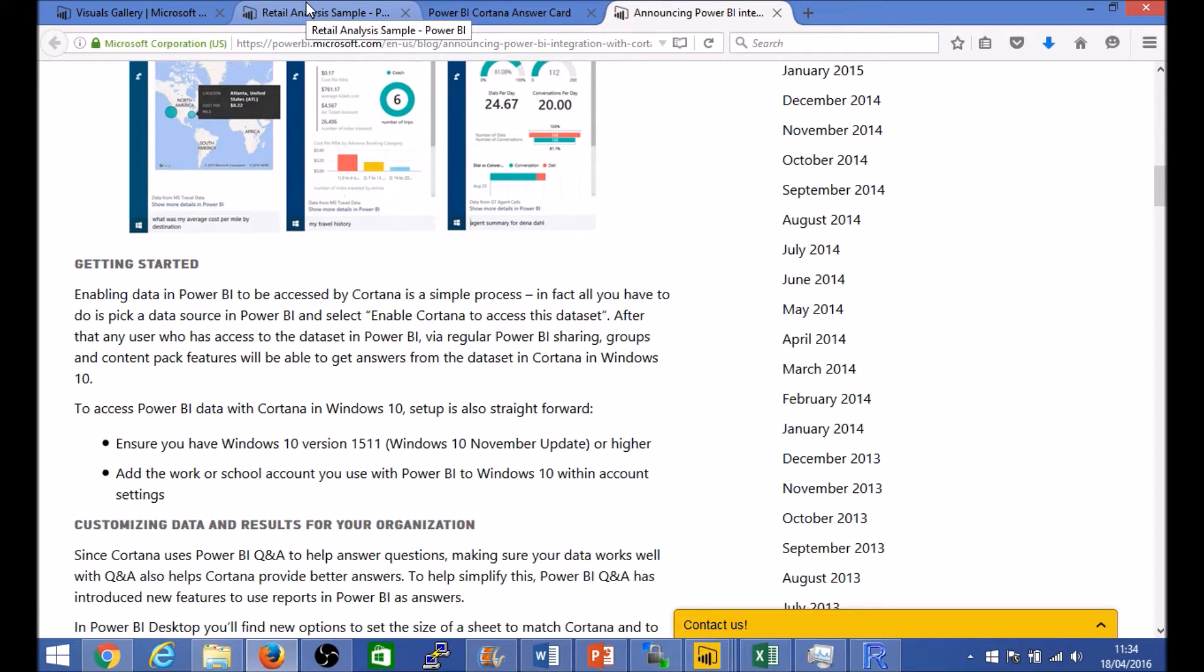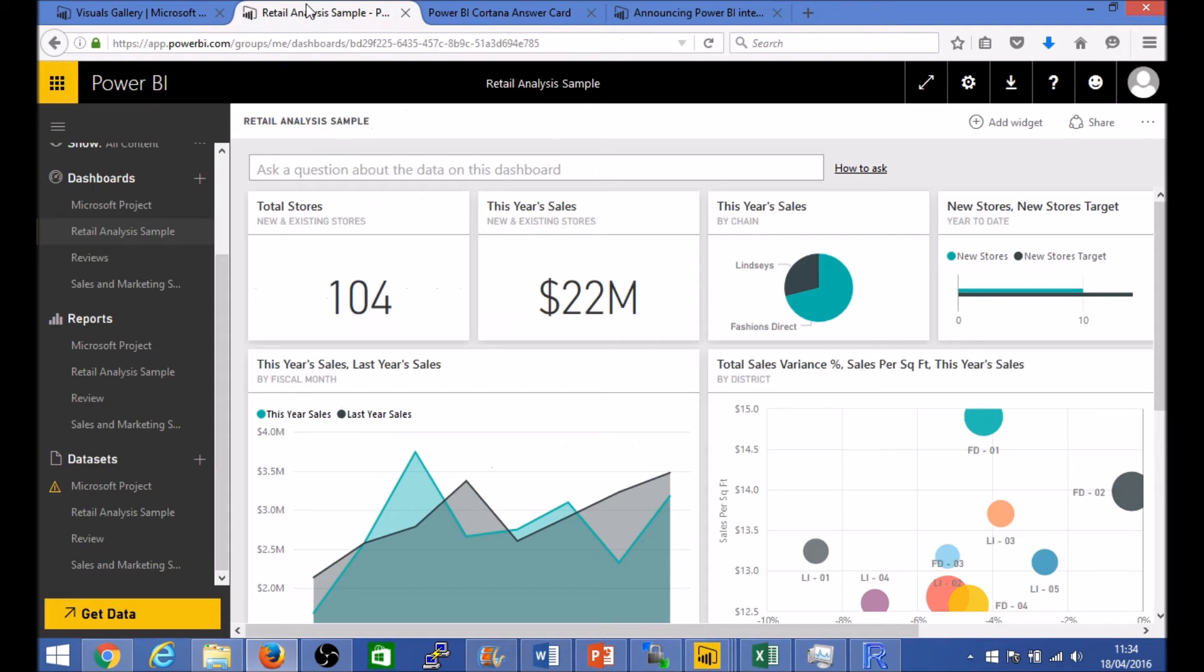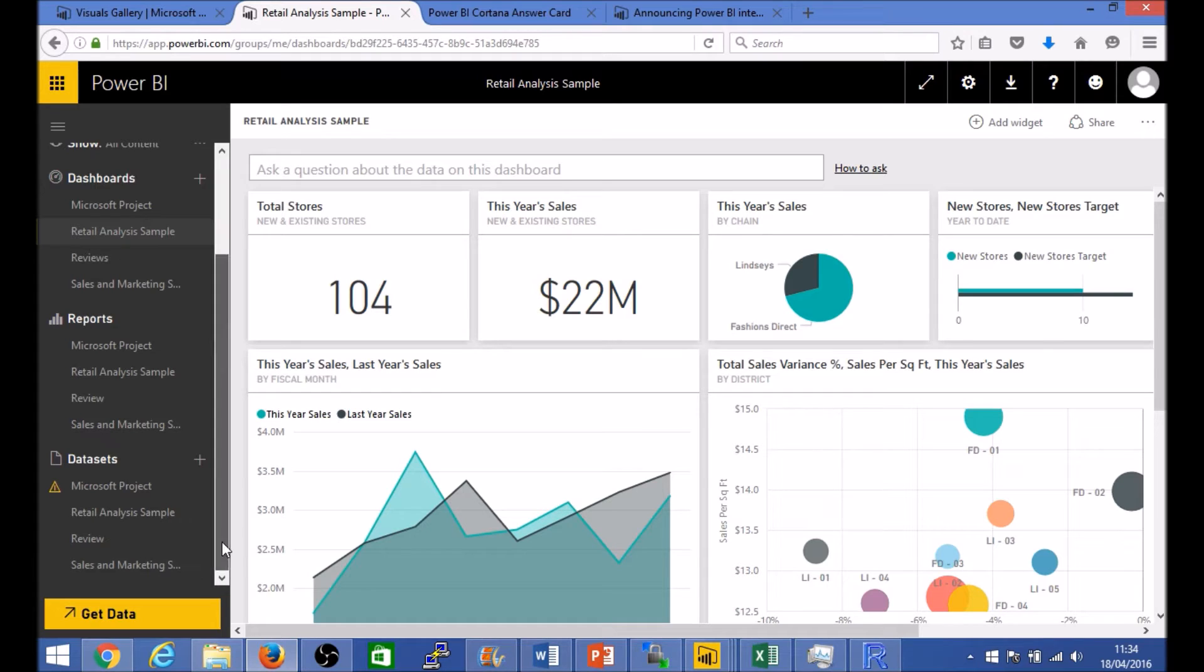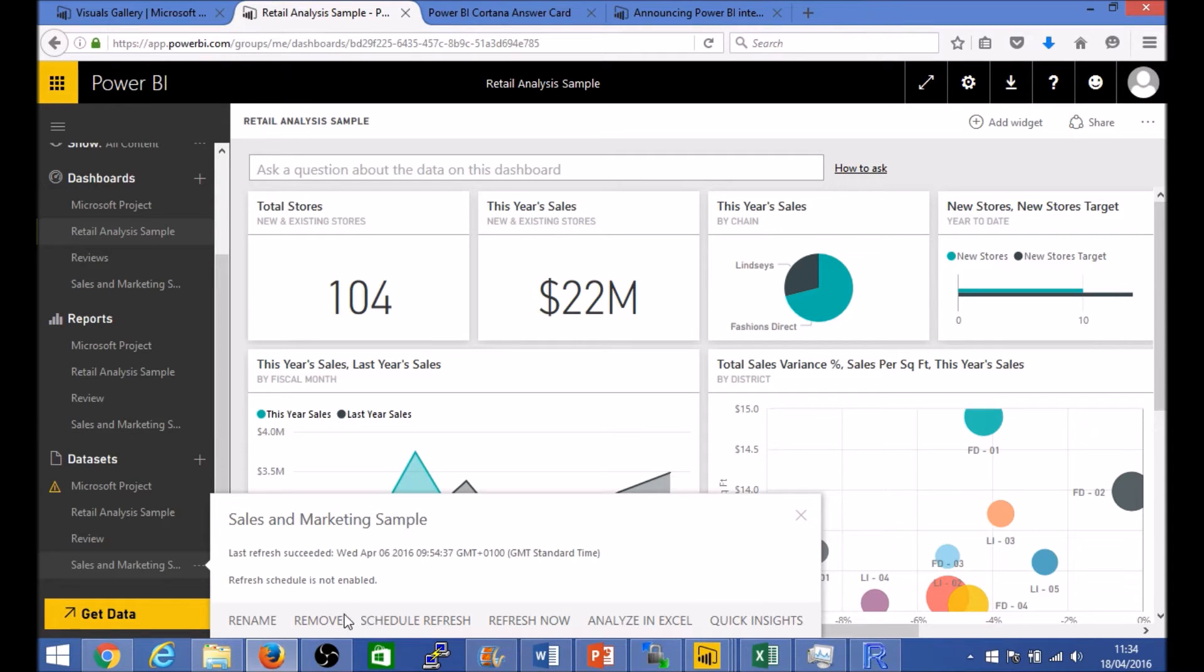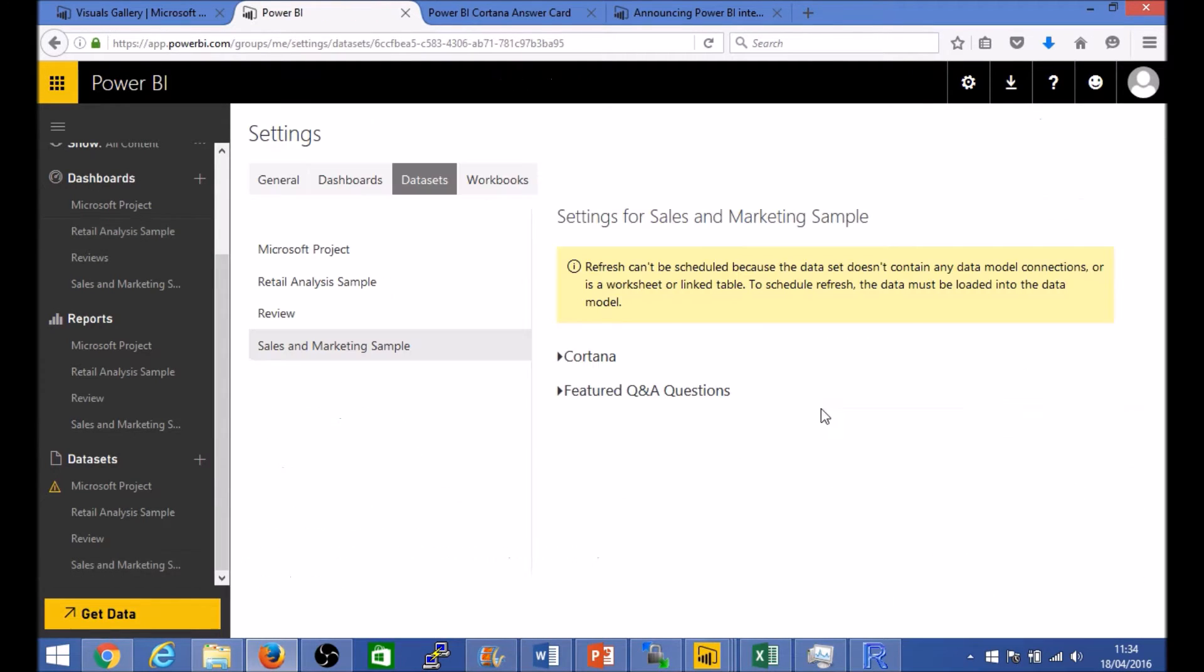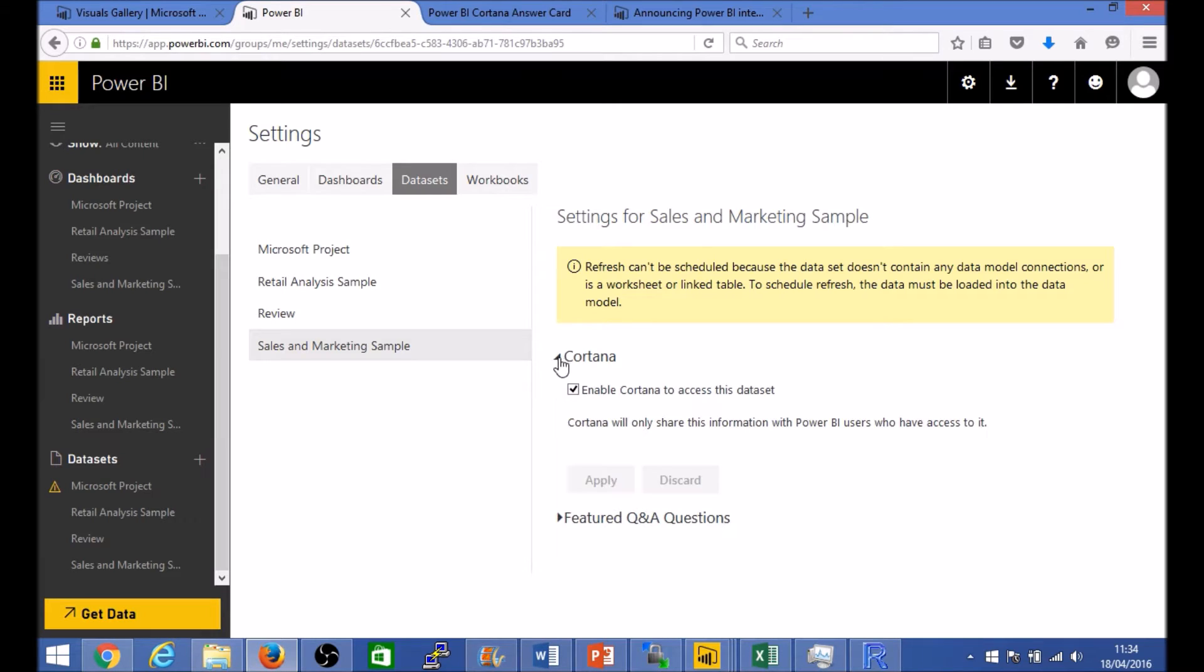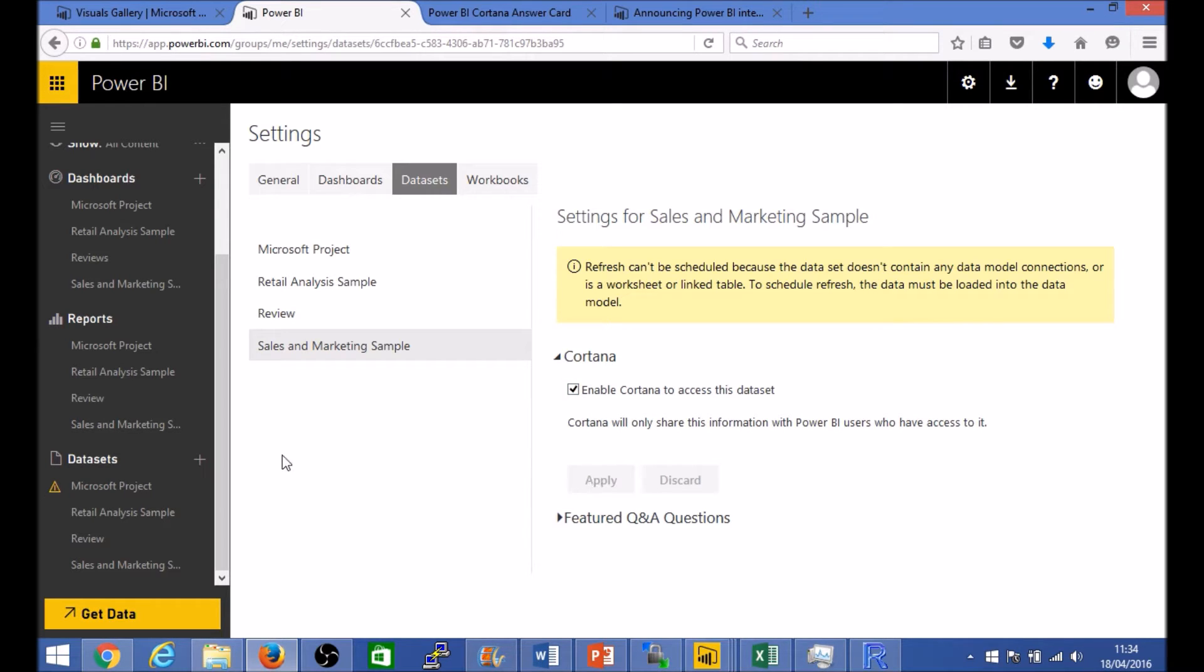So just to wire things up, here I am within Power BI and the very basic setup you need to do is any of your data sets that you want to enable for Cortana integration, click on the settings and you should find a section here, Cortana, and click on enable. By default it is not enabled so click on enable and hit apply. Now it might take maybe a few minutes before the changes become effective.